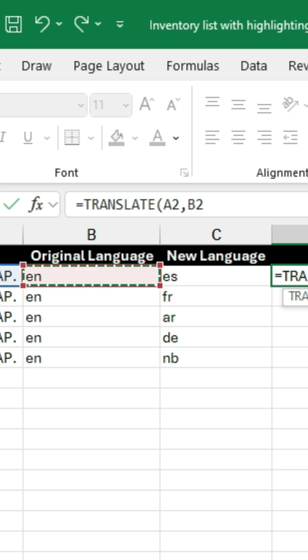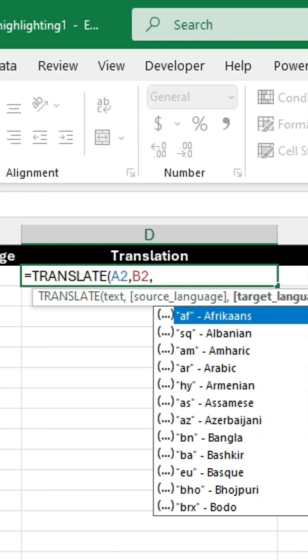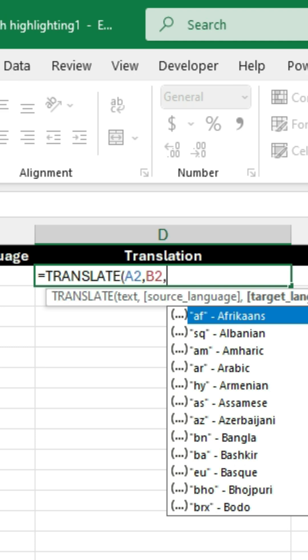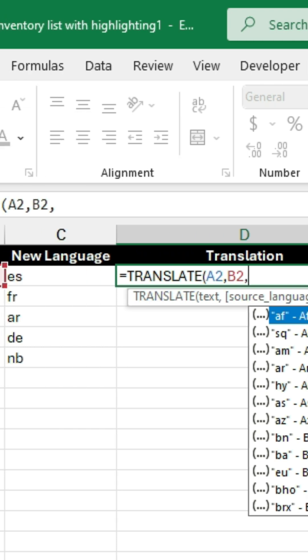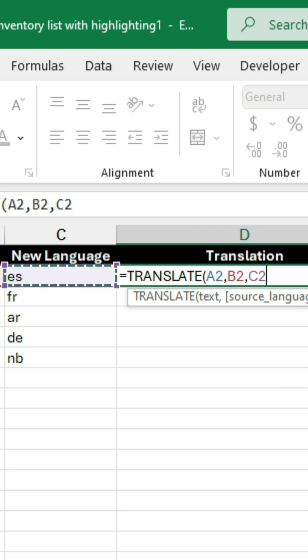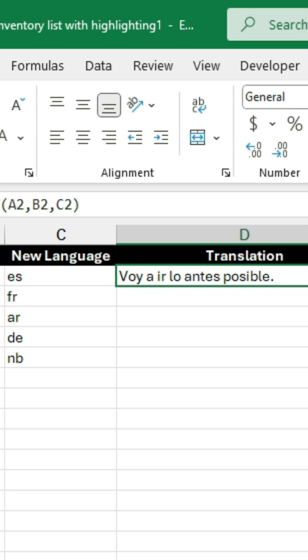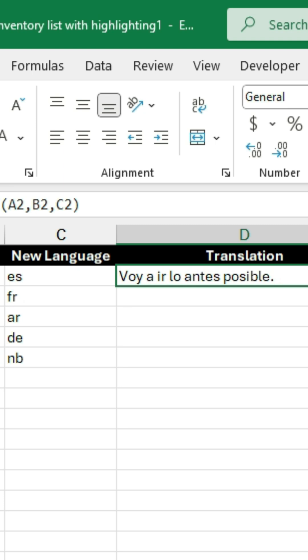That's the original language, the source language, and then comma, and then the final parameter is the target language. What do we want to translate this into? And in this case it will be Spanish, and then I'll close parentheses and hit enter. And look at that.